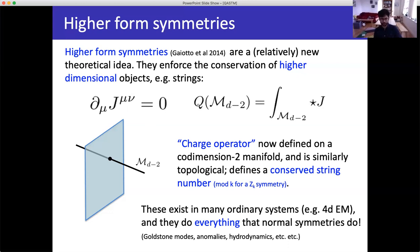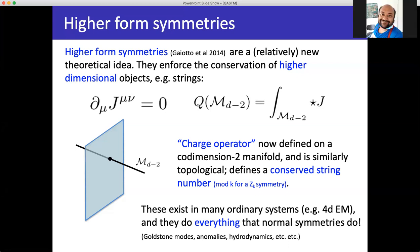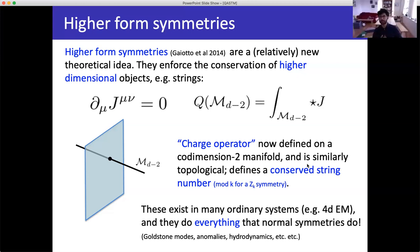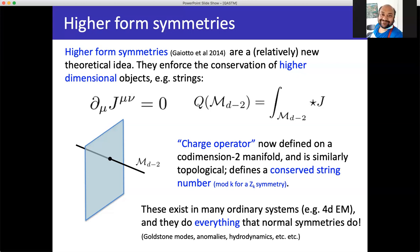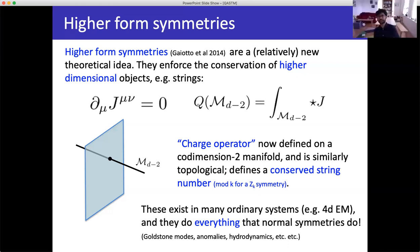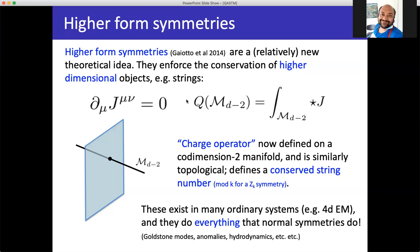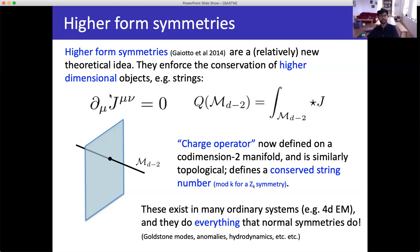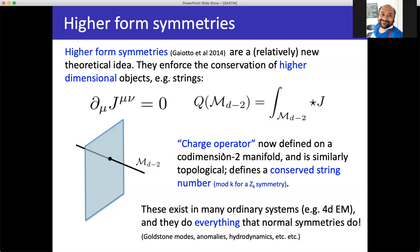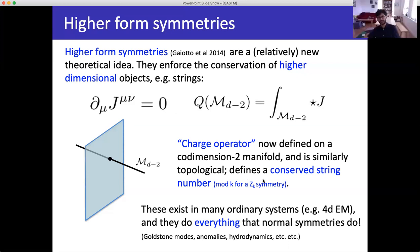For the two-index current J_{mu nu} — yes, you can generalize this to any number of indices. If the number of indices is P, you call it a P-minus-one form symmetry. The idea works fine for any P.